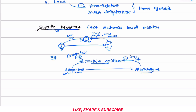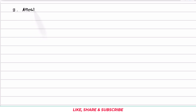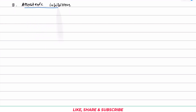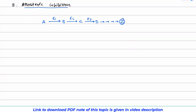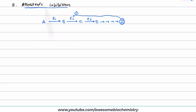Now let us look at allosteric inhibition, the last type of enzyme inhibition. To understand allosteric inhibition, consider a metabolic pathway where A is converted to B, B to C, C to D, and so on until the final product Z is formed, catalyzed by enzymes E1, E2, and E3. The final product Z inhibits an earlier step — for example, enzyme E2. Such feedback inhibition is called allosteric inhibition.